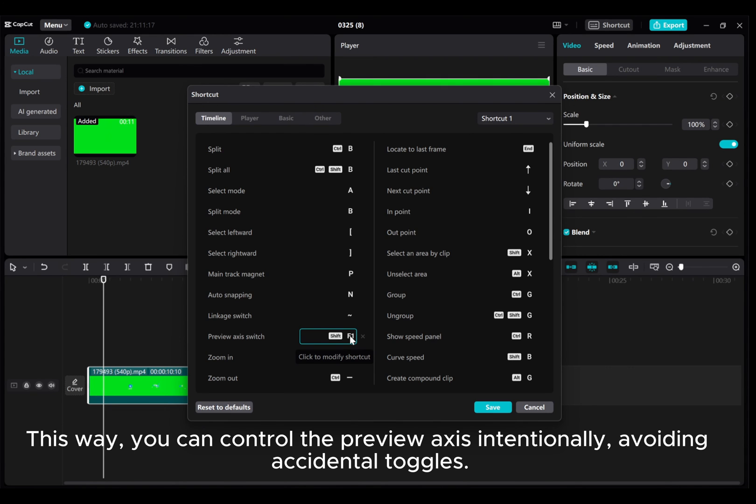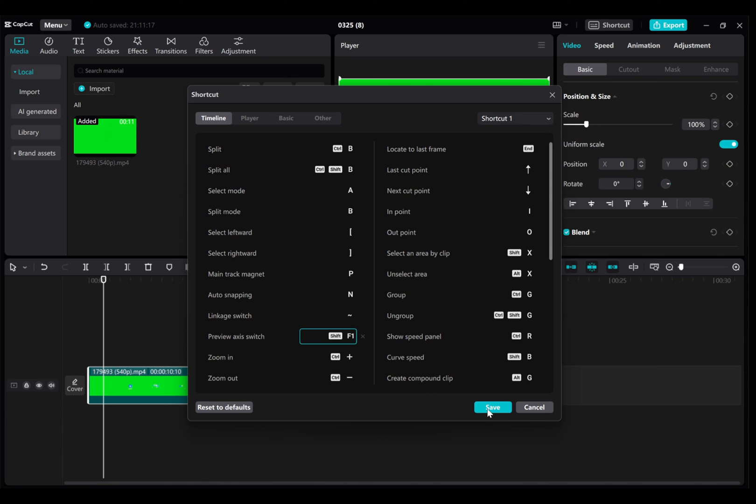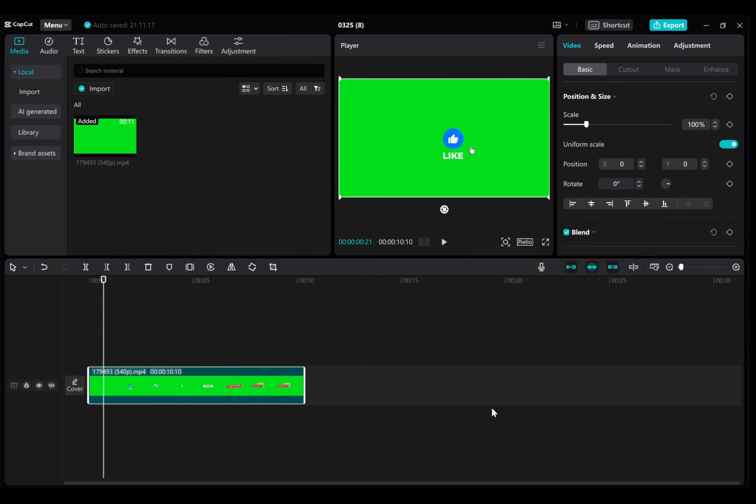This way you can control the preview axis intentionally, avoiding accidental toggles.